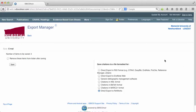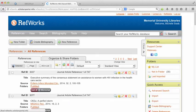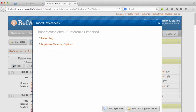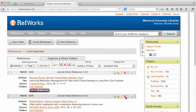And then click on save. The references will now be automatically imported into RefWorks. To ensure that the references have imported correctly, click on view last imported folder.